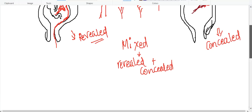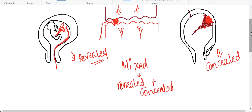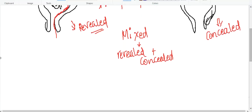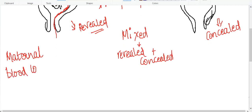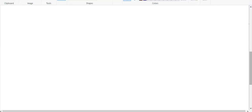In abruption, the blood which is lost is from the maternal blood — there is maternal blood loss, not fetal blood loss. That is one important point. Now, before discussing the consequences of placental abruption, let us first learn about the risk factors.